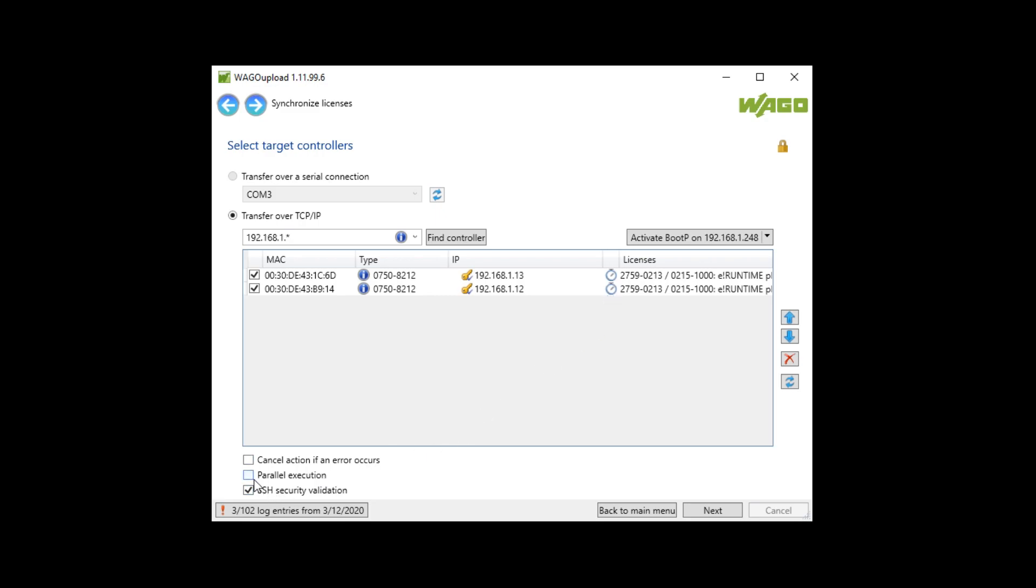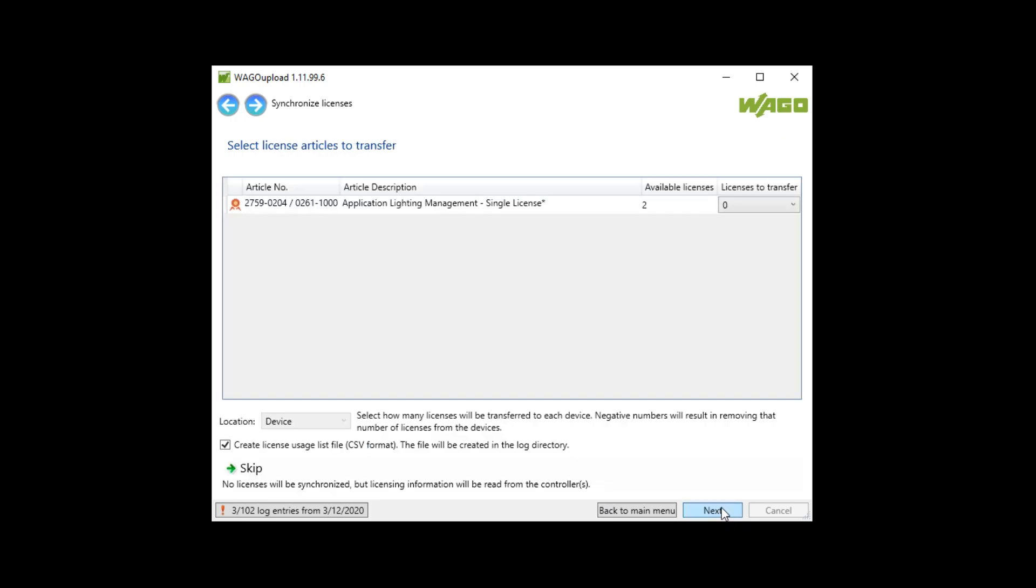Optionally I can activate parallel execution. Then the license will be downloaded to both controllers at the same time. It saves time. Next.